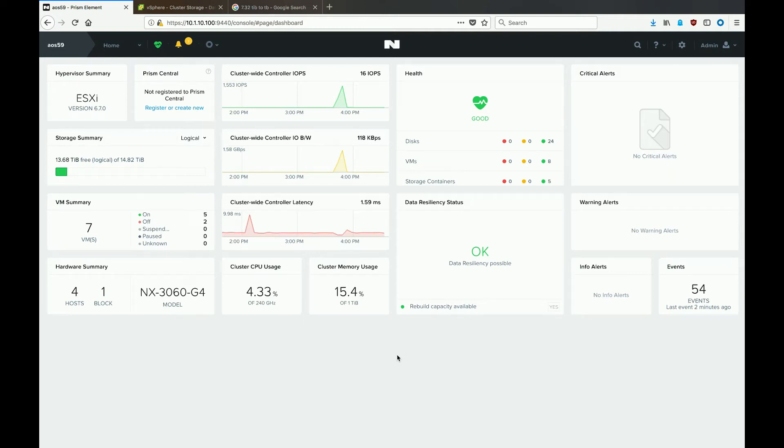Hello, this is Eric Wamsley, systems engineer with Nutanix. Today I'm going to show you how to remove and delete datastores that are presented to a VMware environment from Nutanix.